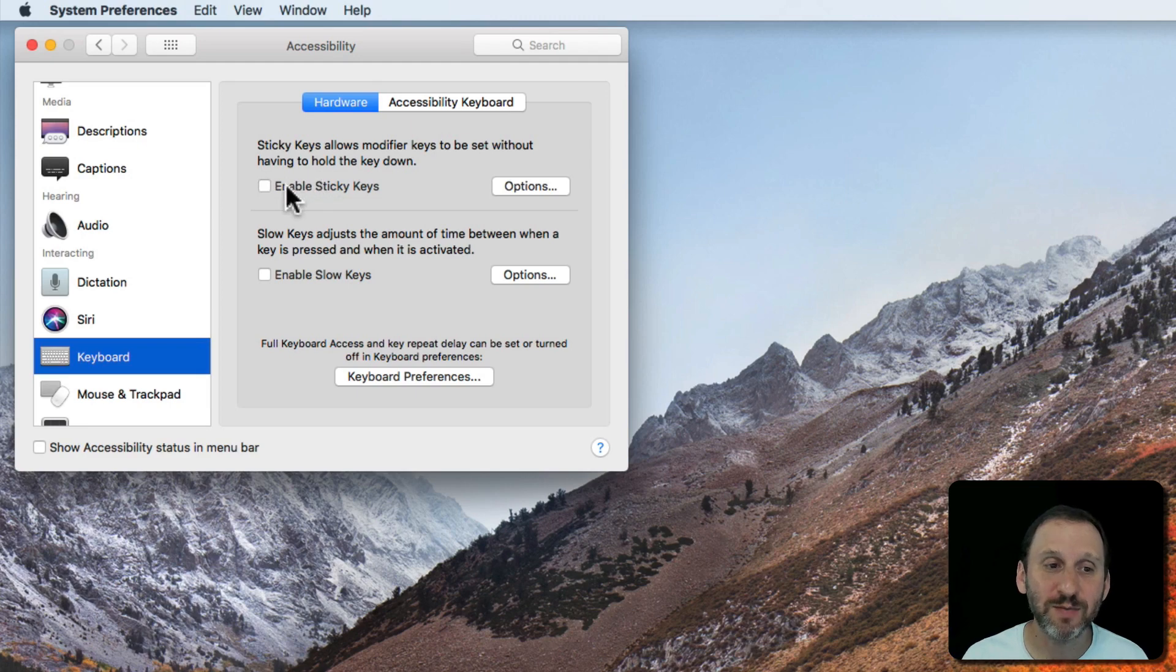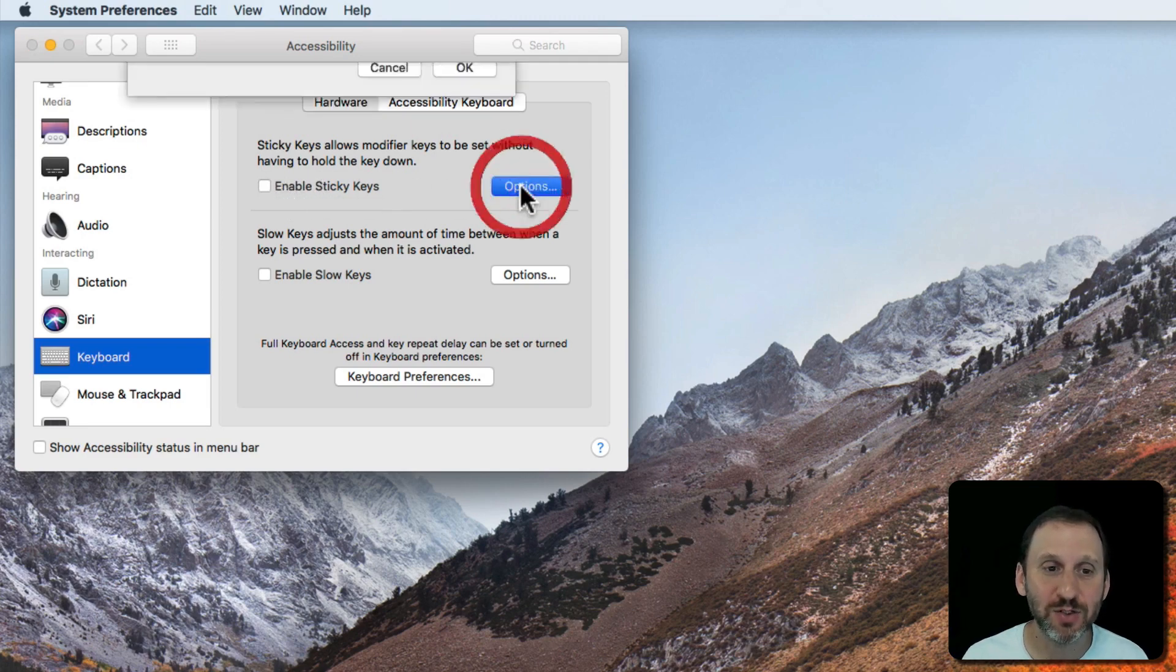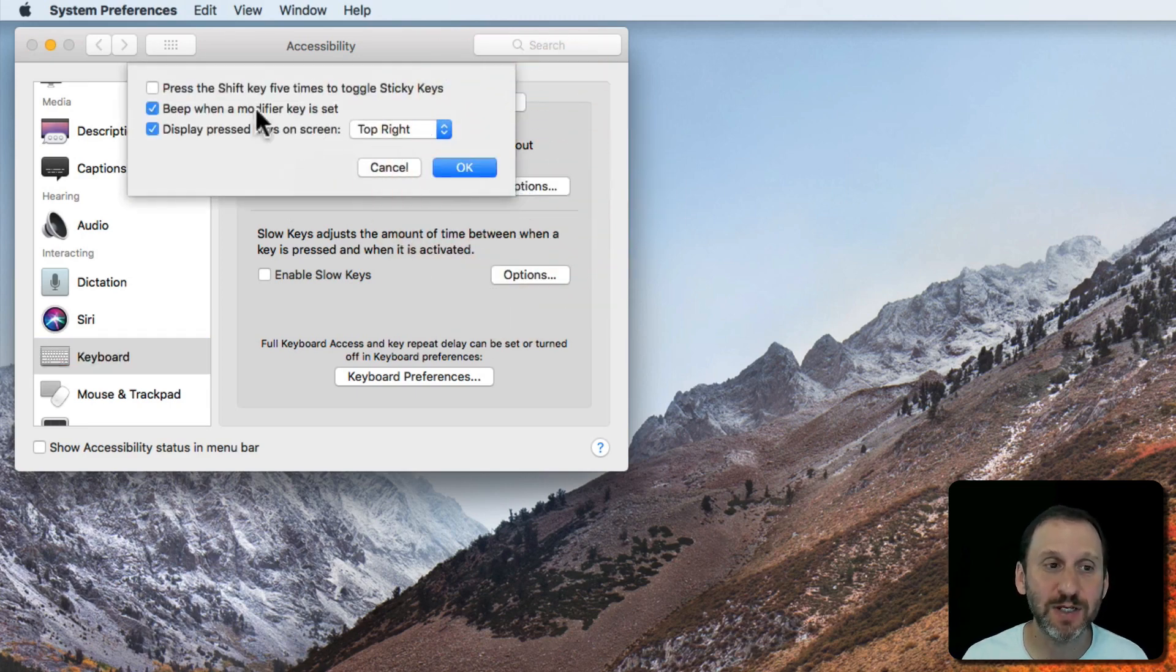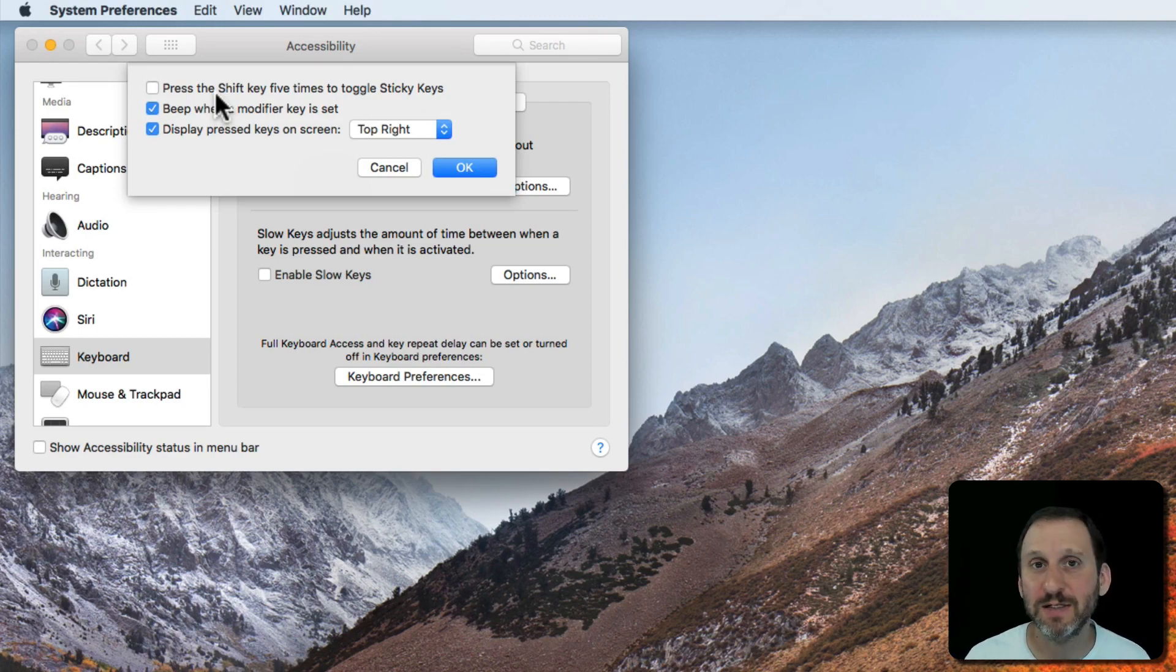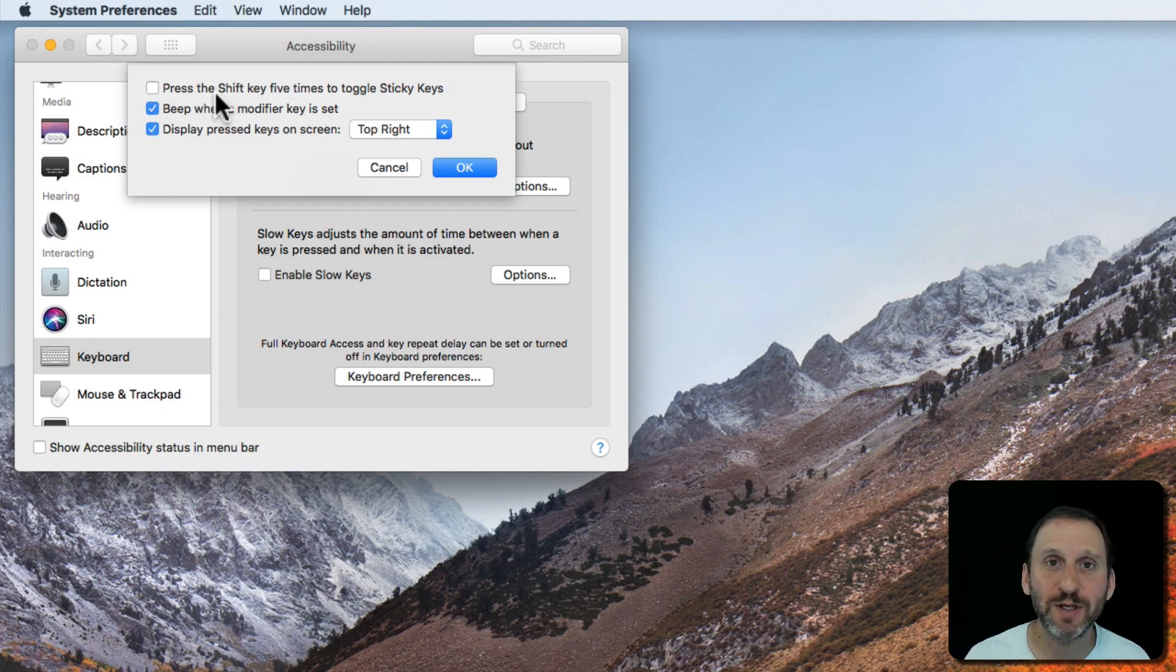The first thing you've got here is something called Sticky Keys. So let's look in the options for Sticky Keys. Sticky Keys are the ability to use modifier keys like the Command key, Option, Control, and Space without having to hold them down.